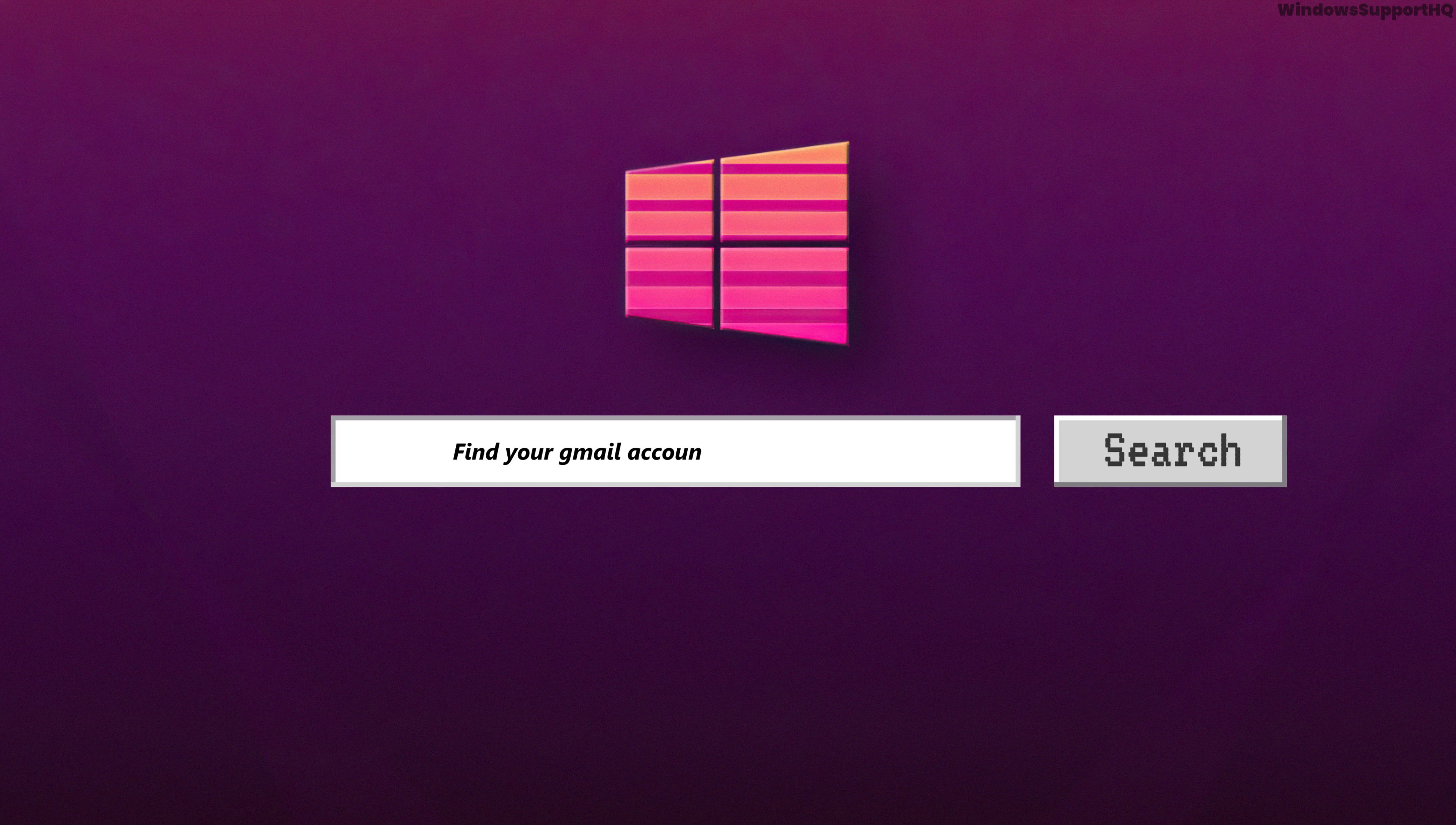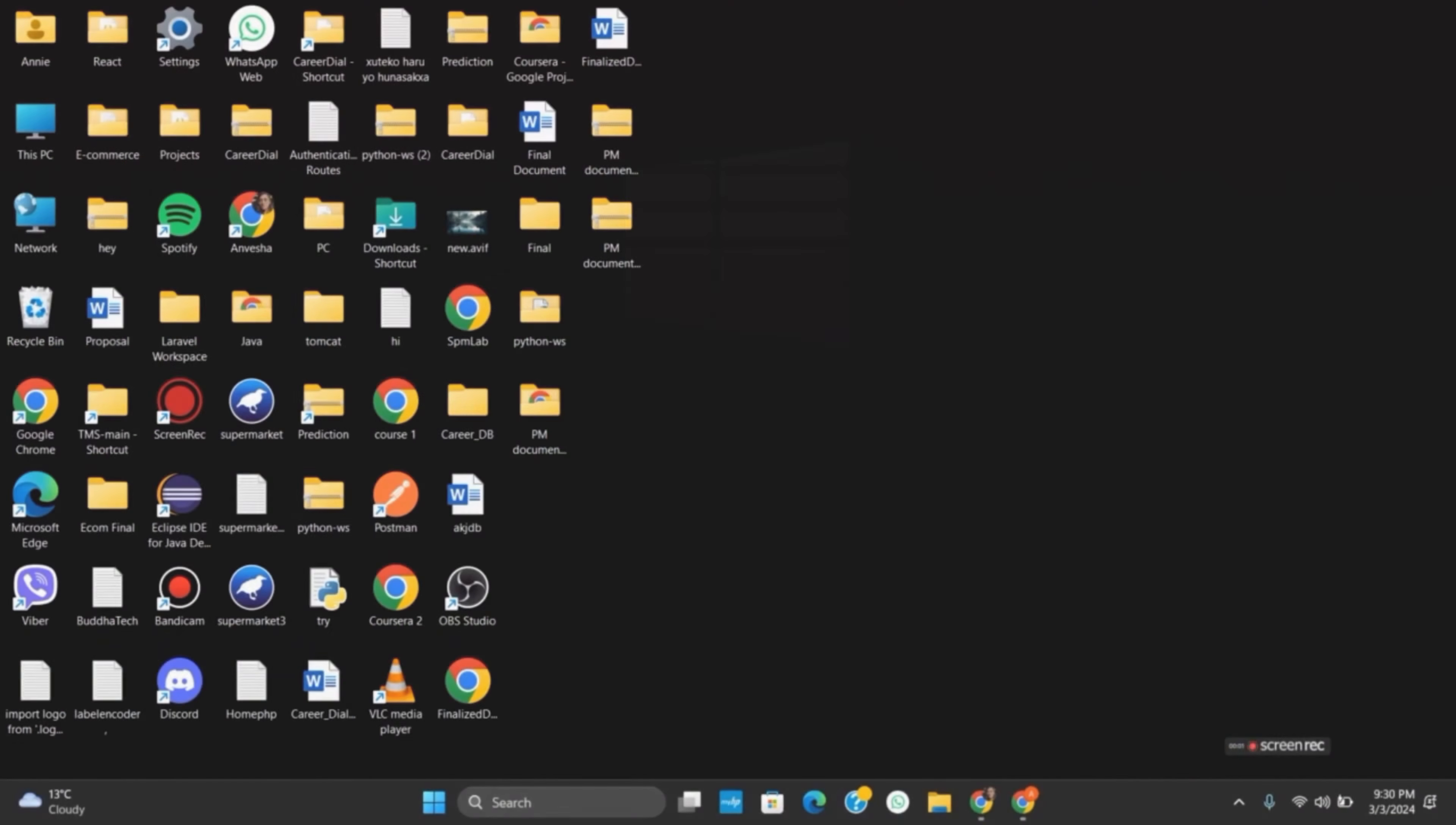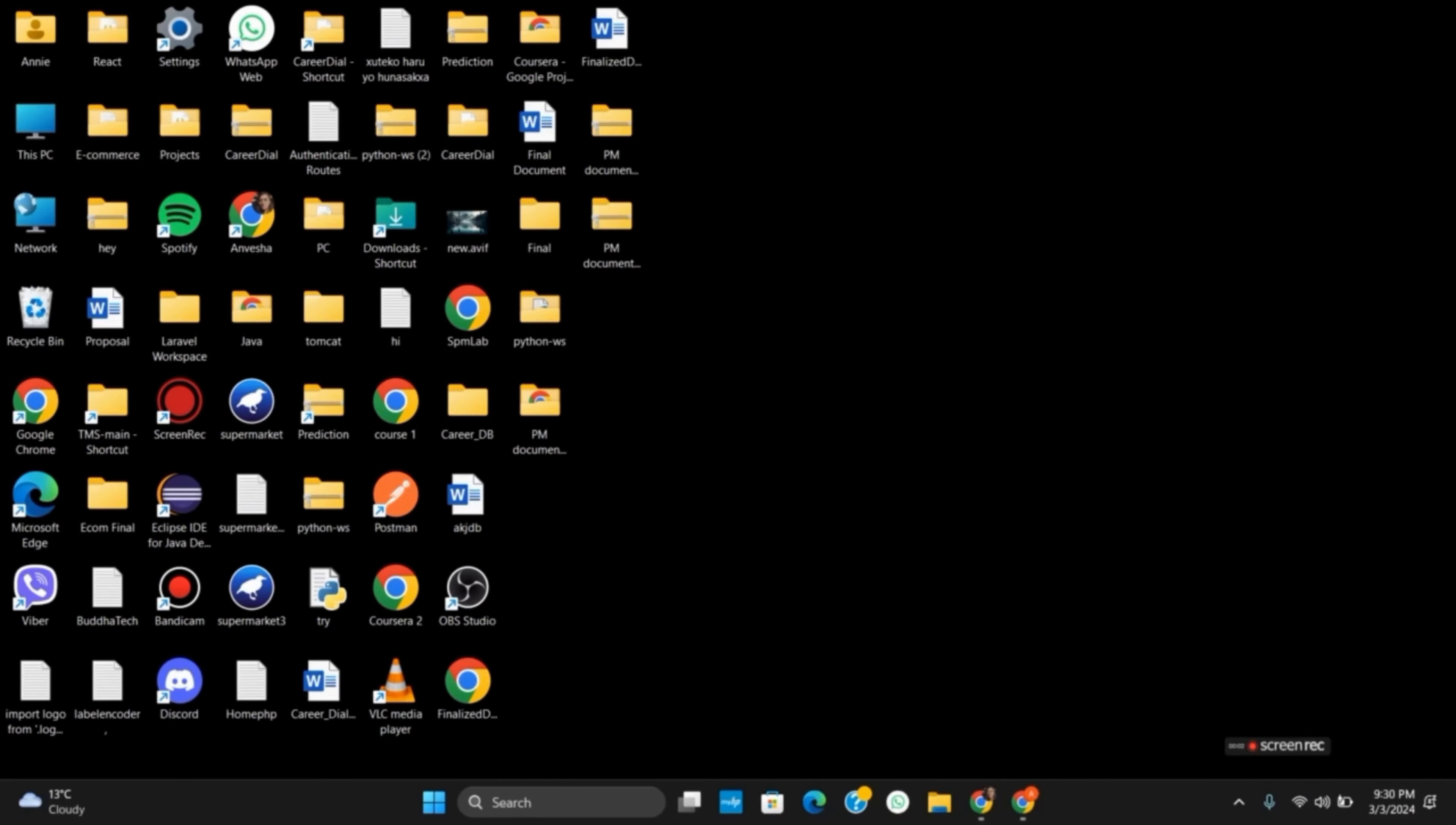How to find Gmail account by phone number. Hello everyone, let's get started. If you want to know your Gmail account or Google account by using your phone number, it's quite easy.